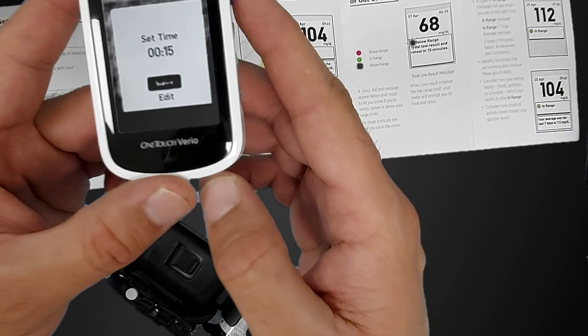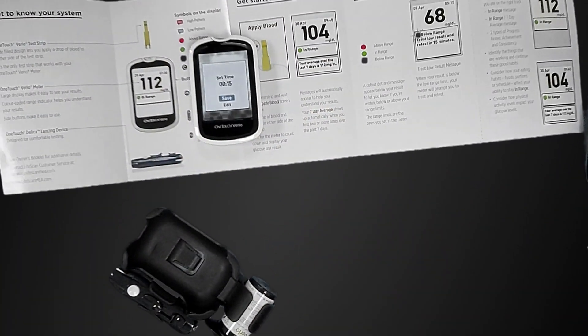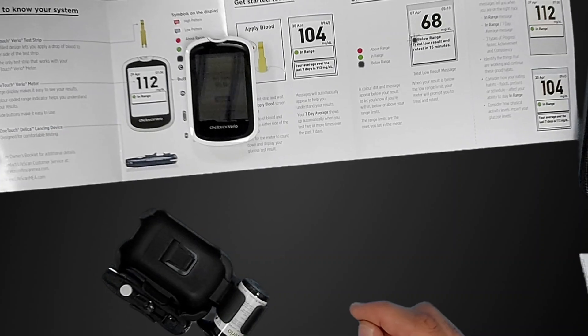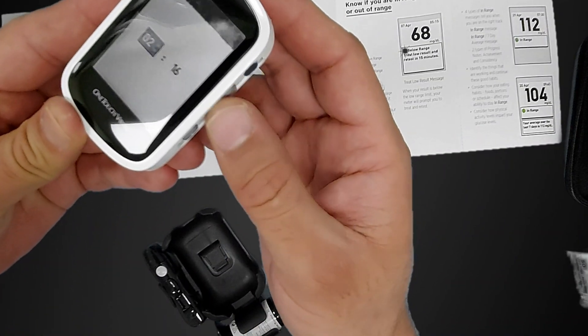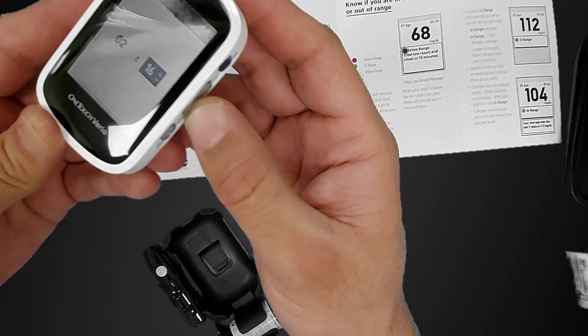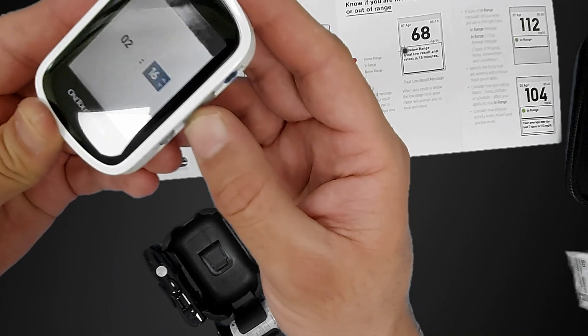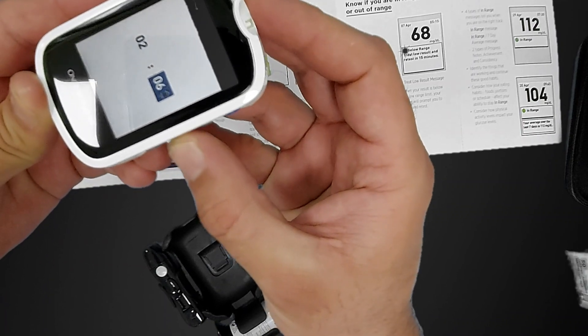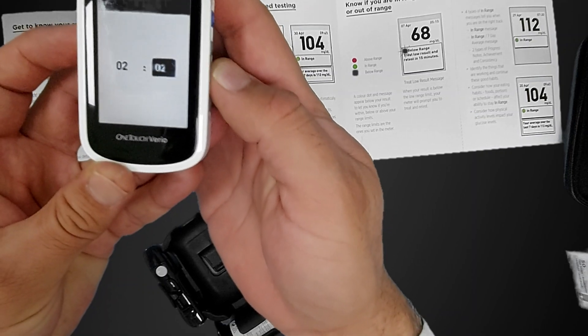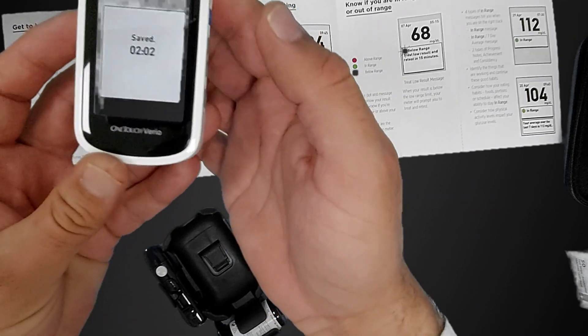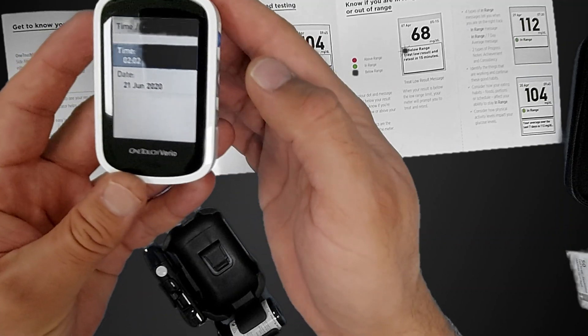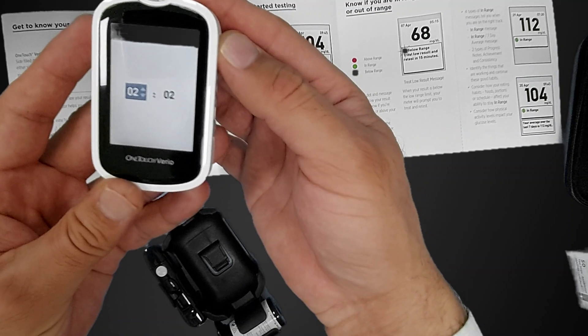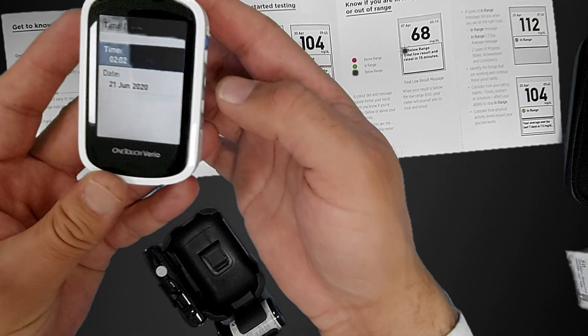Then set the time. First we will set the time here. The time and date are important things in setting the device. It's around 2 a.m. here. Press OK, then come to minutes. Press the OK button, so time is set.